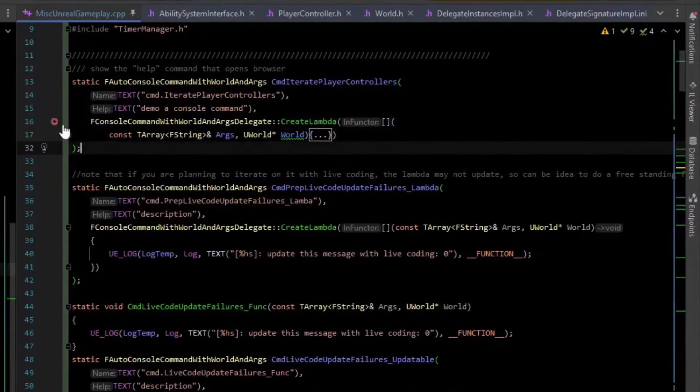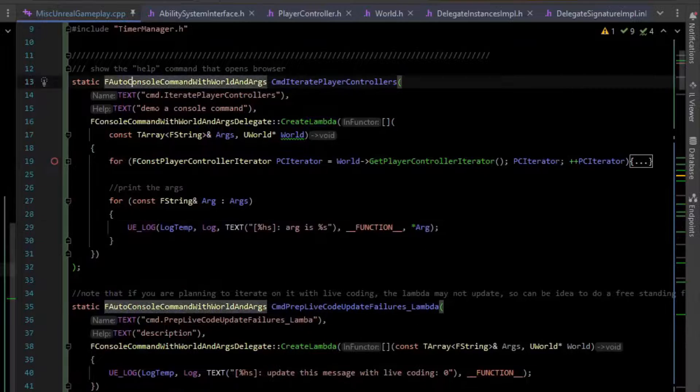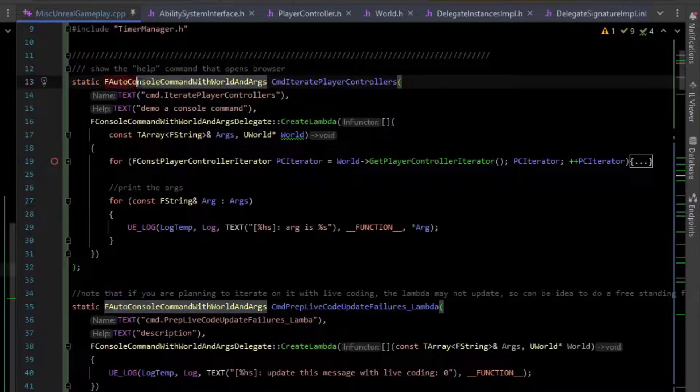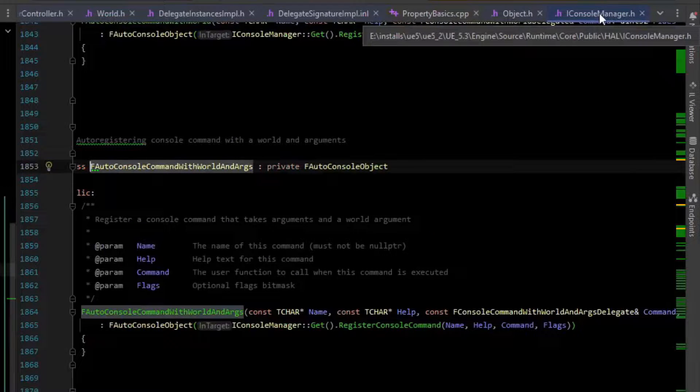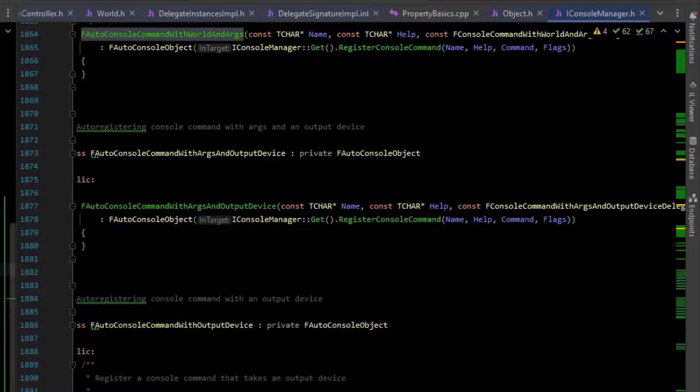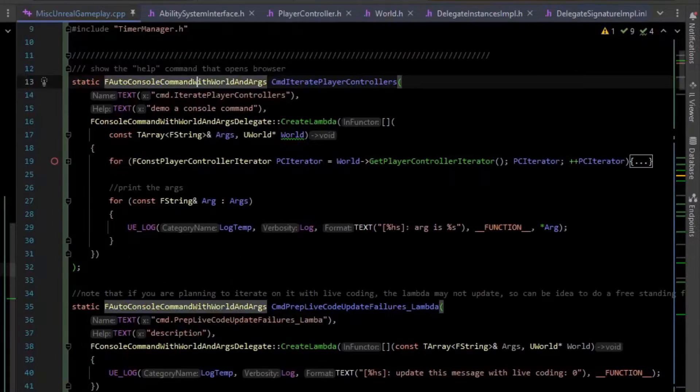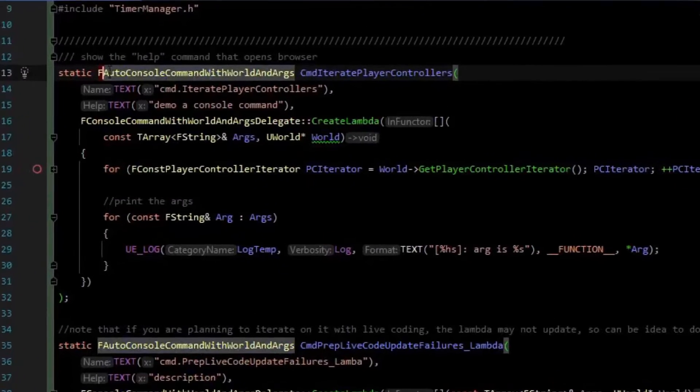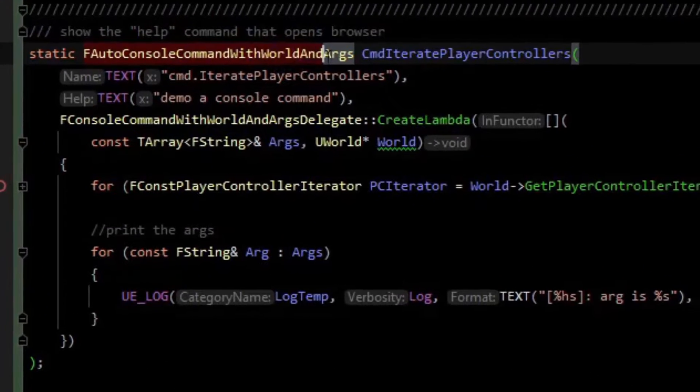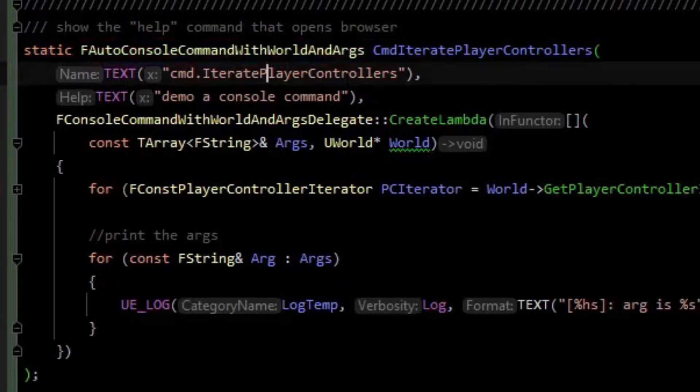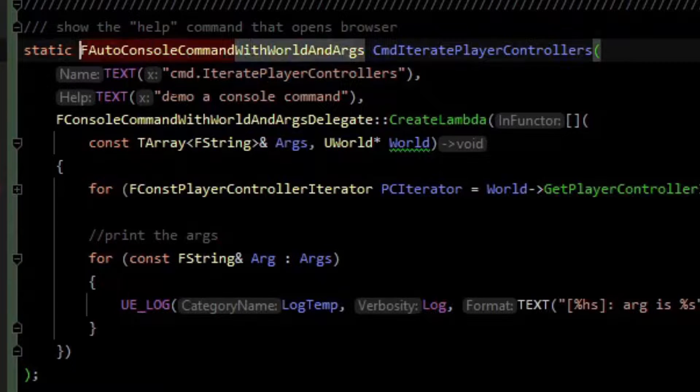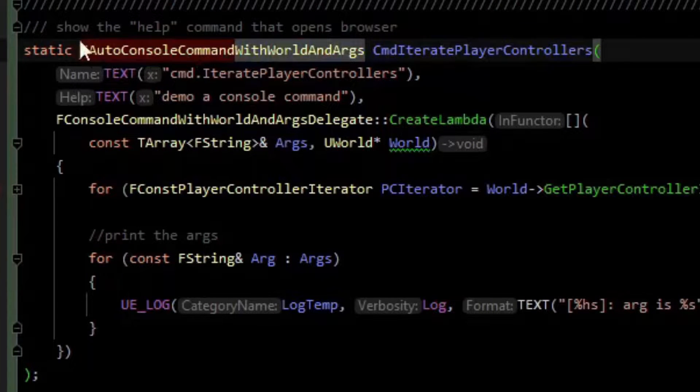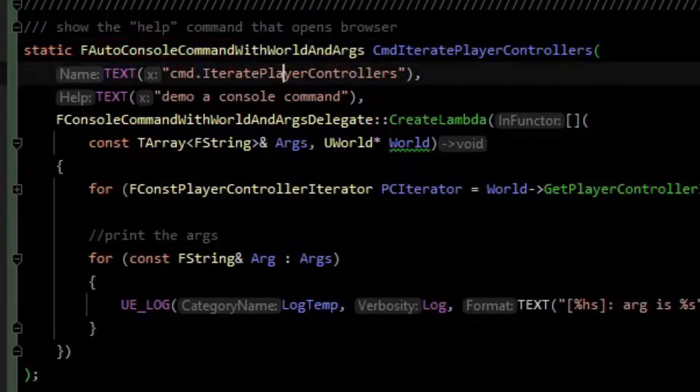It is really easy to write a console command in Unreal. Inside of the header IConsoleManager, there are various types. One of those types is the FAutoConsoleCommandWithWorldAndArgs. There are various versions of this FAutoConsoleCommand, but effectively it is a class that you create a variable of and it creates a console command for you.